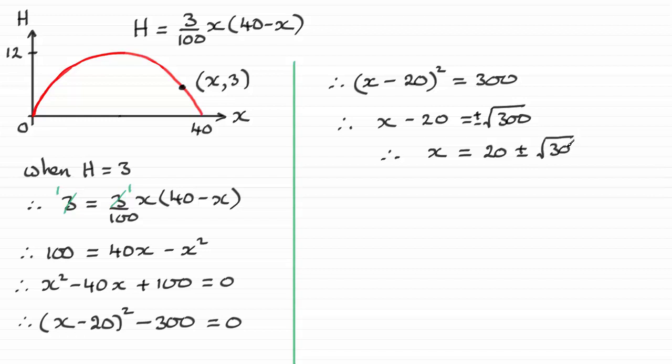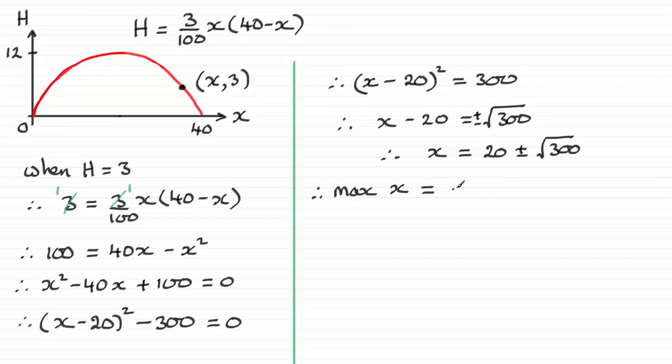You'd arrive at this result if you use the quadratic formula, okay? We want the maximum distance that x could be. So for the maximum distance x could be, it's got to be the positive value there, 20 plus the root of 300.